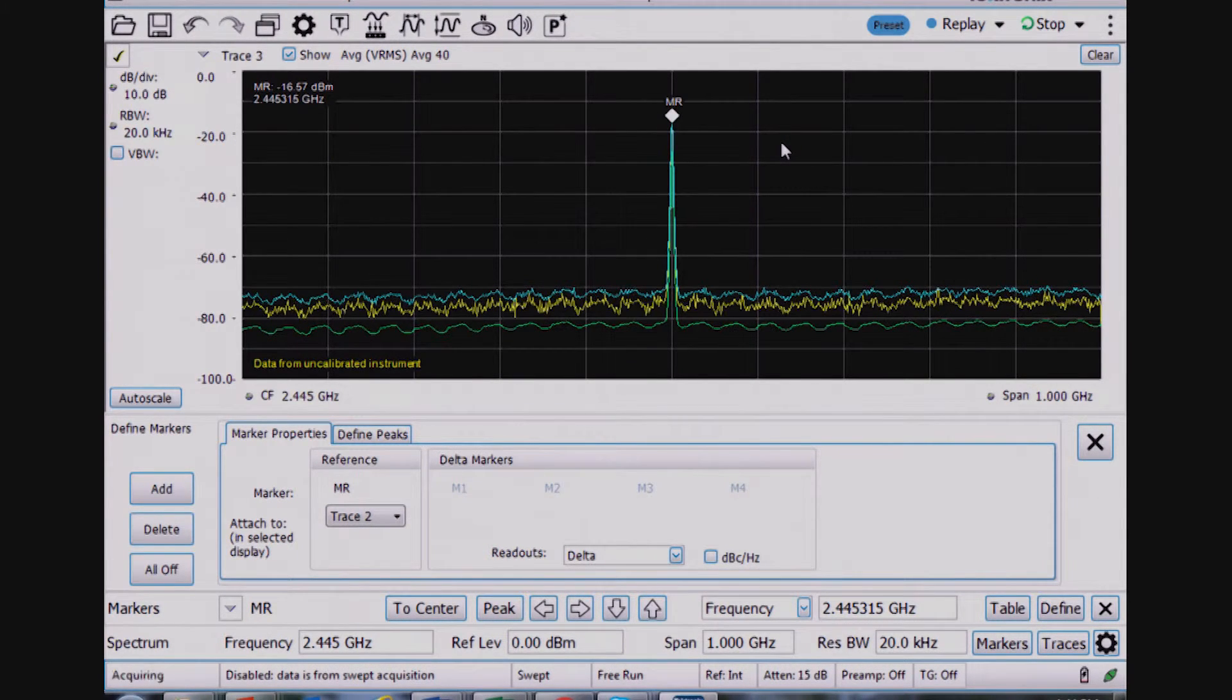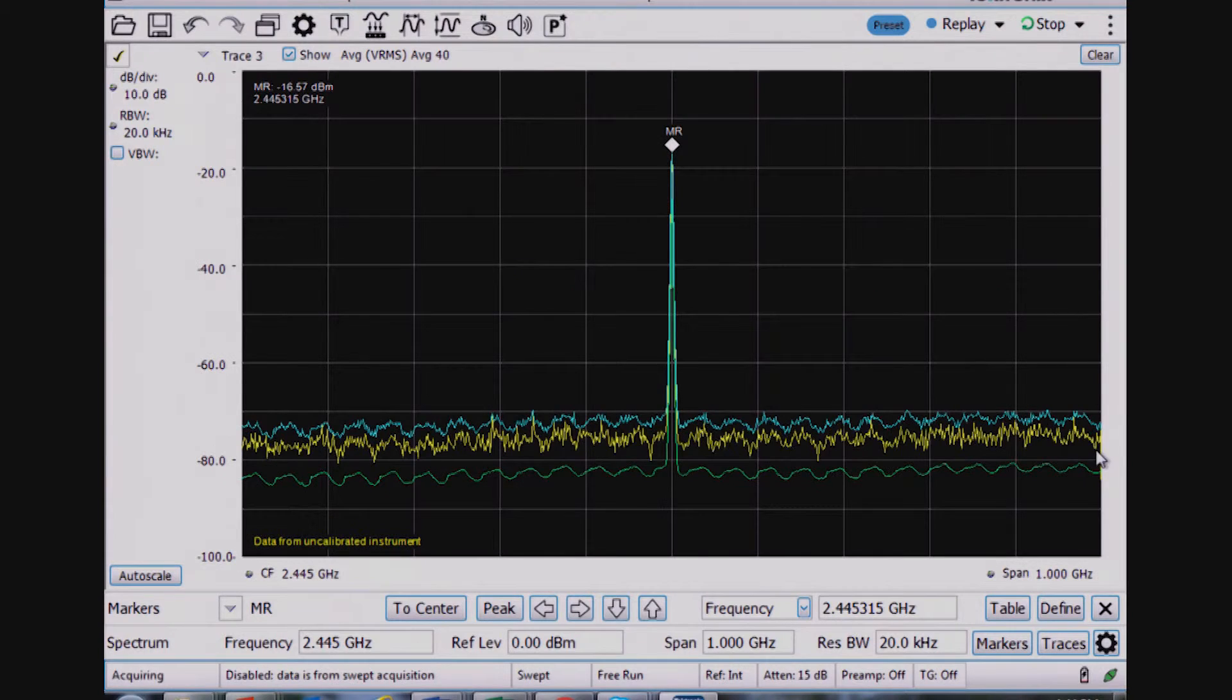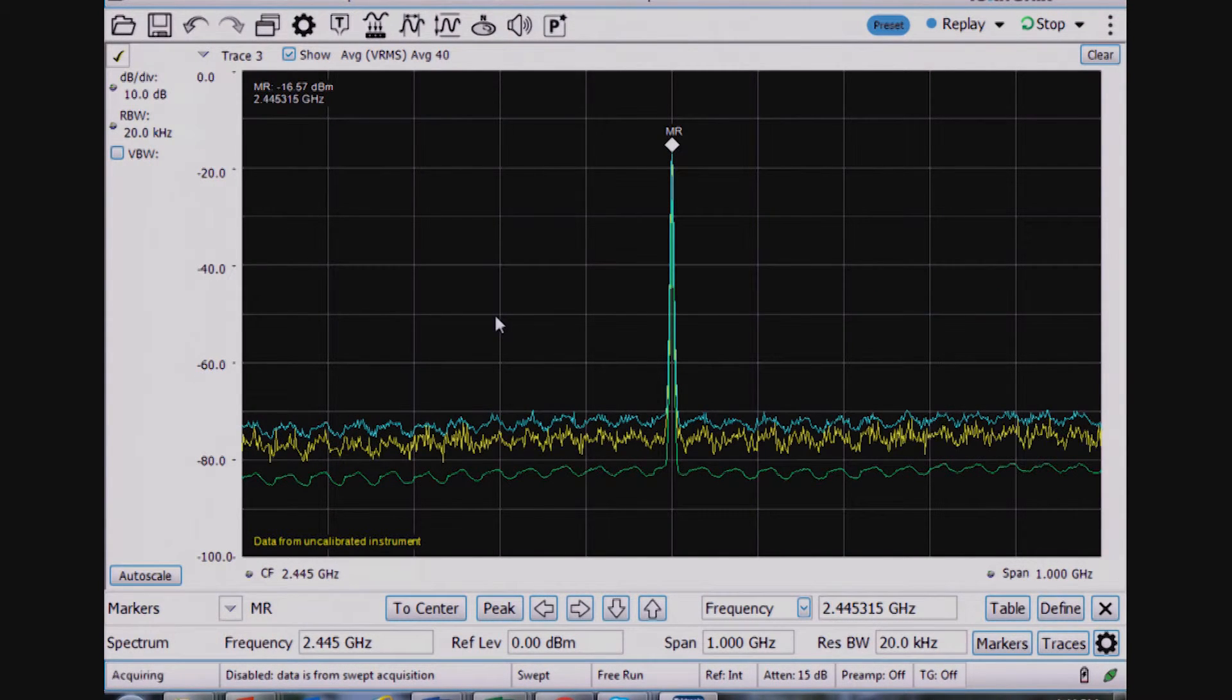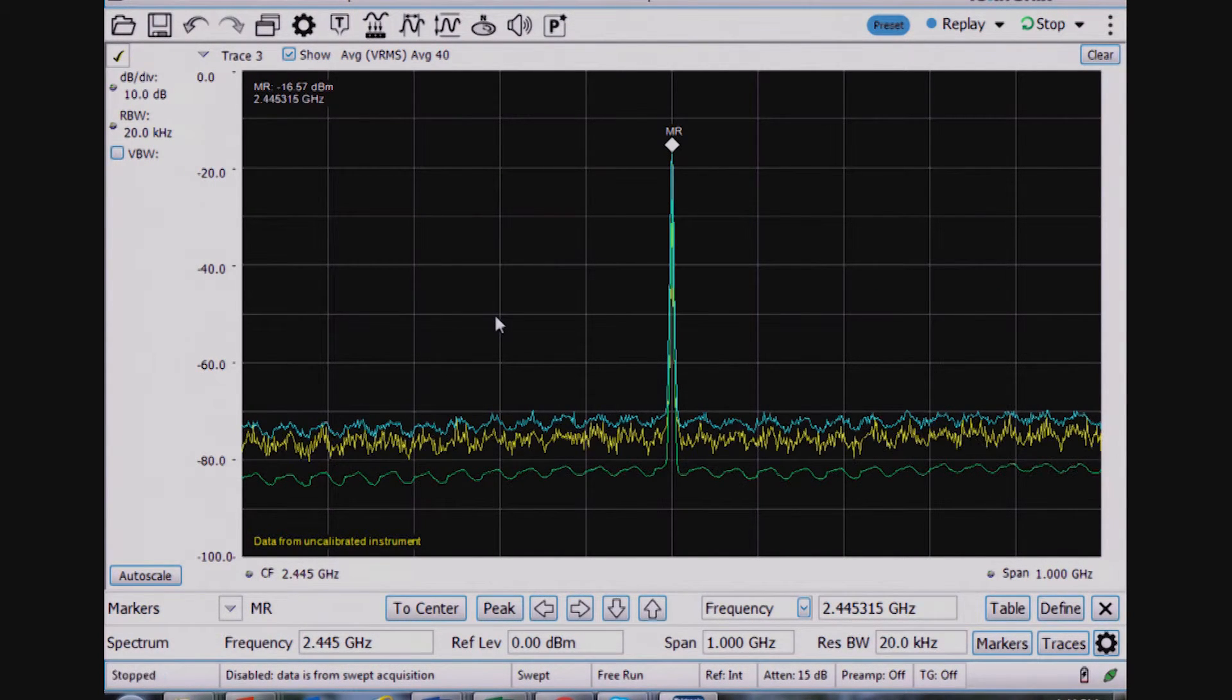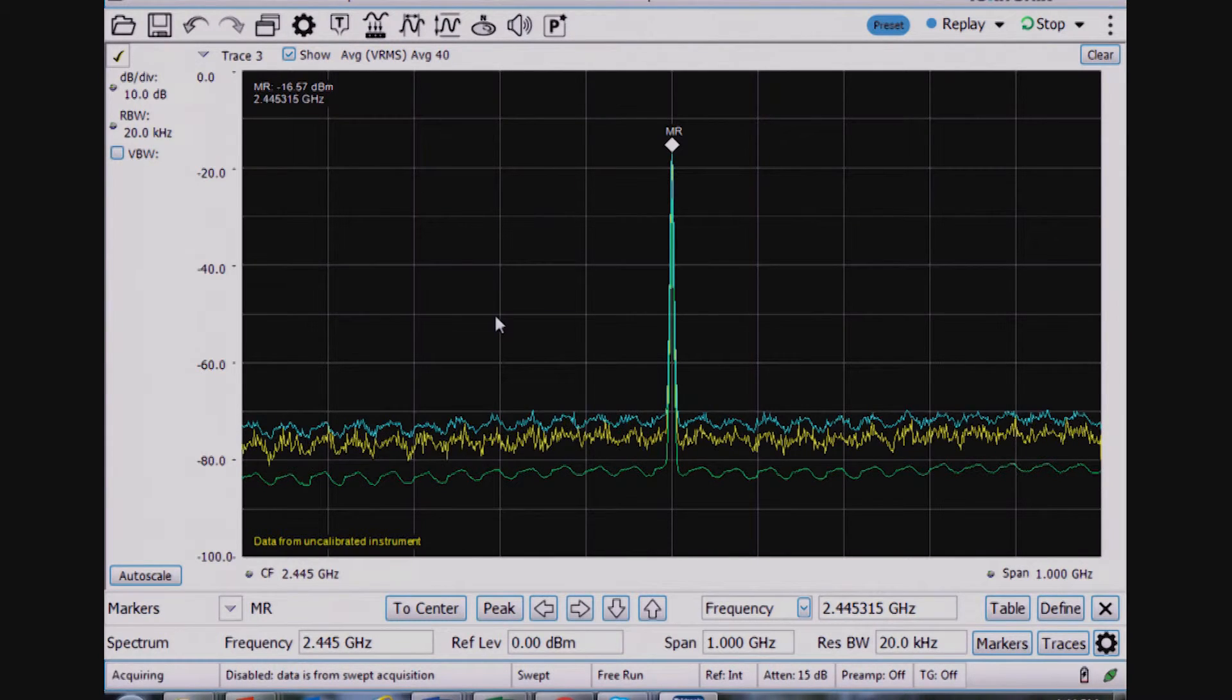I have additional markers that I can add here, but that's just basic spectrum analyzer functionality, spectrum analyzer features like channel power.